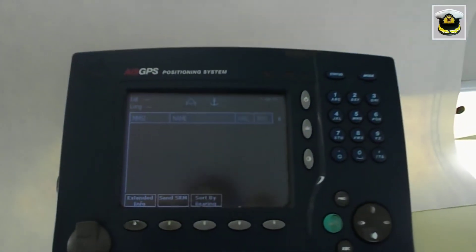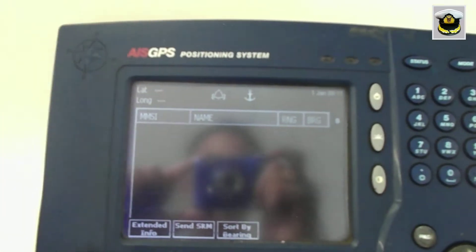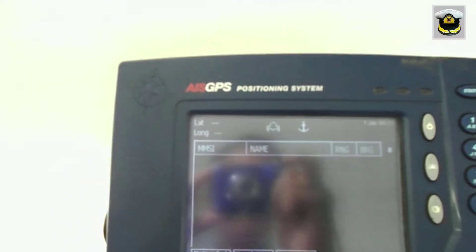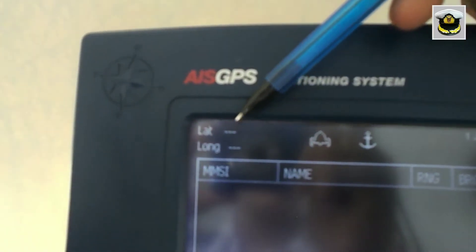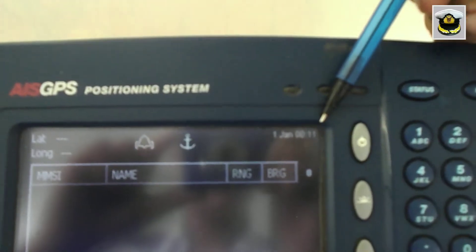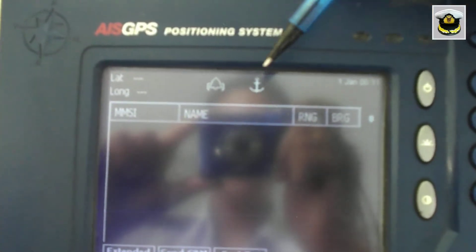The main screen of AIS contains information like our position, date and time, our navigational status, and target lists that include MMSI number, name, range and bearing of the other vessels in the vicinity.